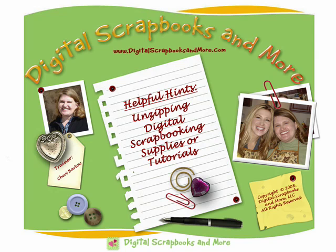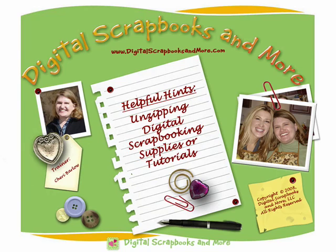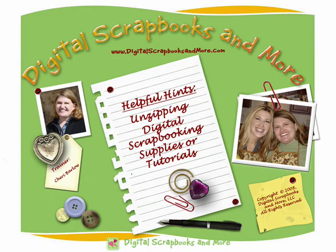Hello! Welcome to Digital Scrapbooks and More Helpful Hints Video Tutorials. Today in this video tutorial we're going to talk about unzipping digital scrapbooking supplies and tutorials.